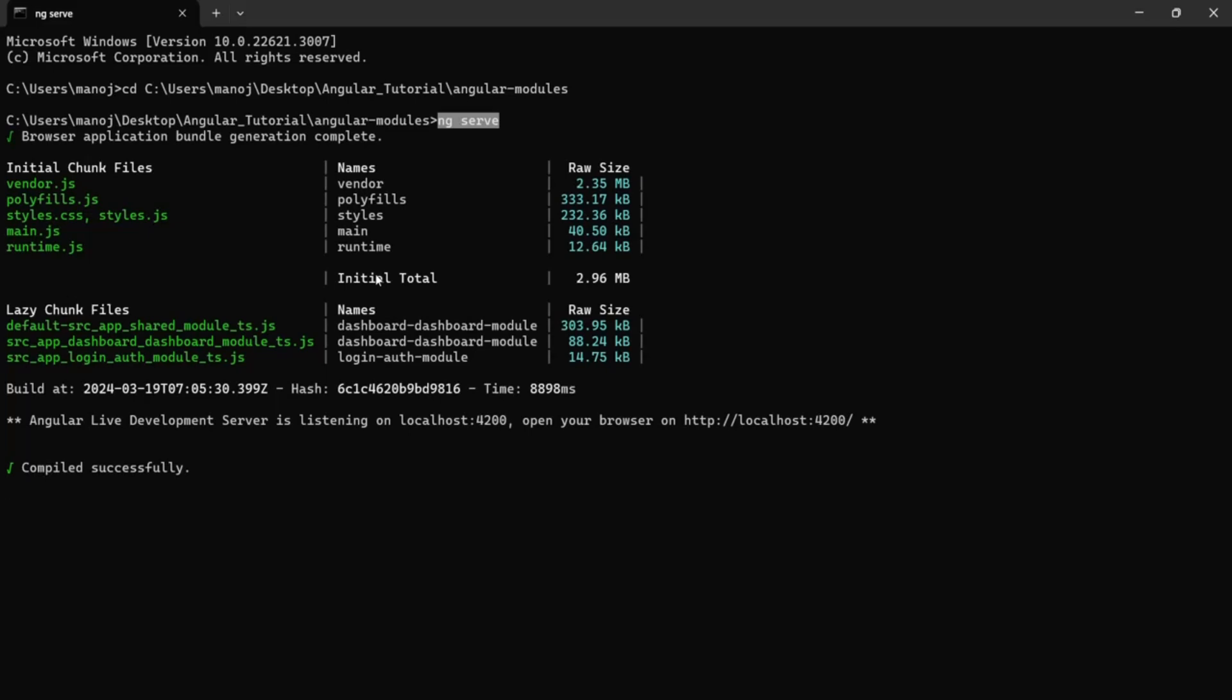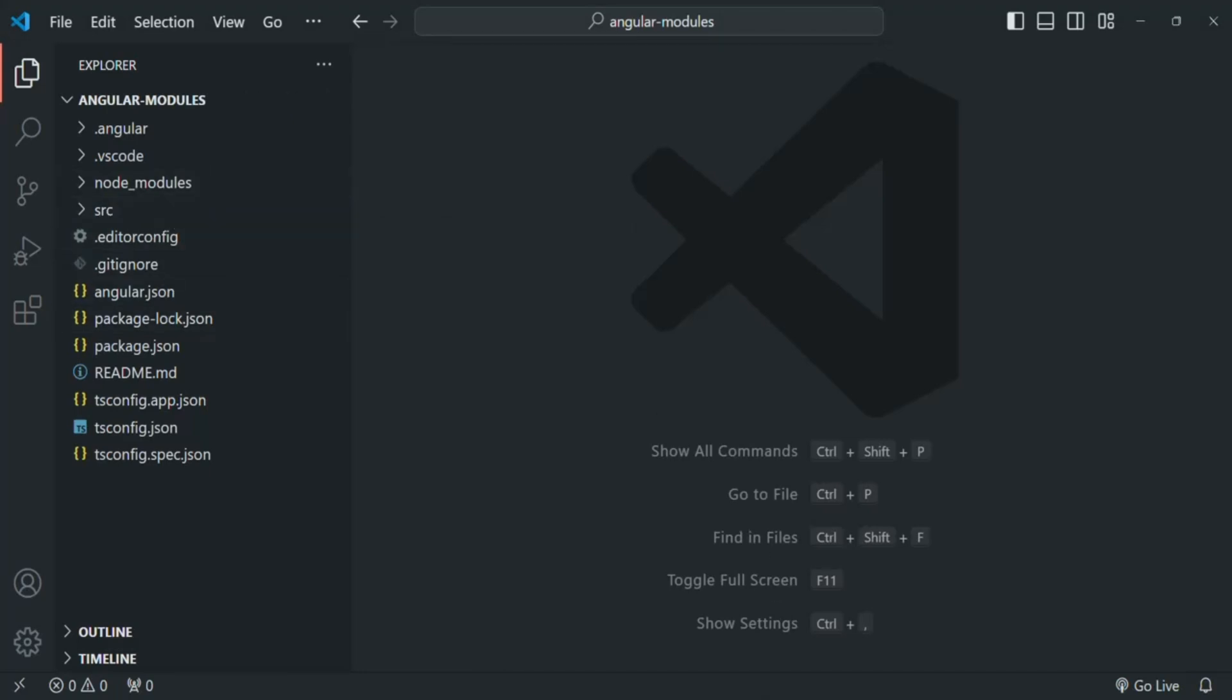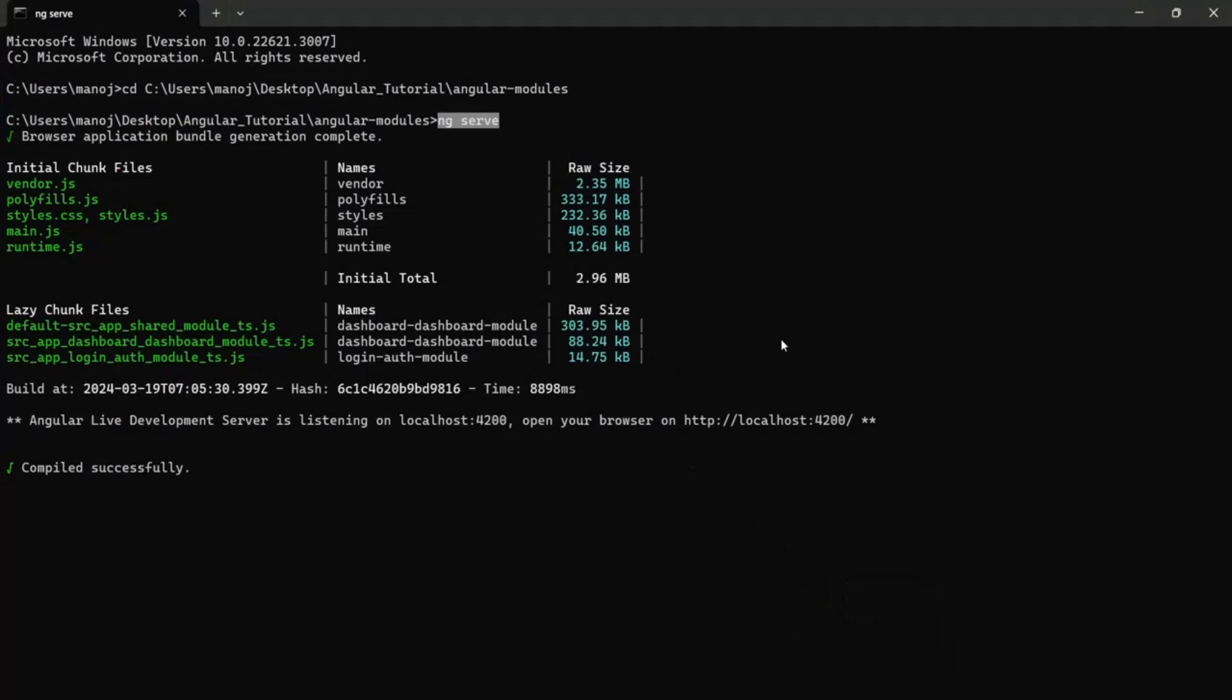This command does not generate an output folder. When we run this command, in the project folder structure, you will not see any new folder generated. As I mentioned, this ng serve command builds the artifacts from the memory for a faster development experience.